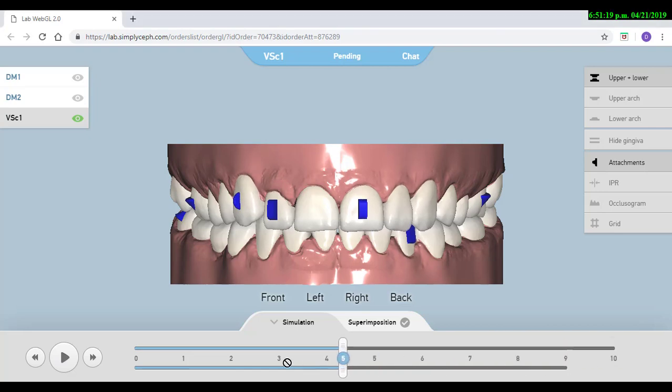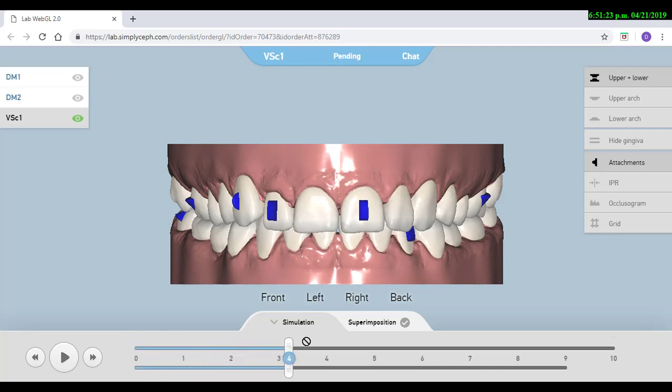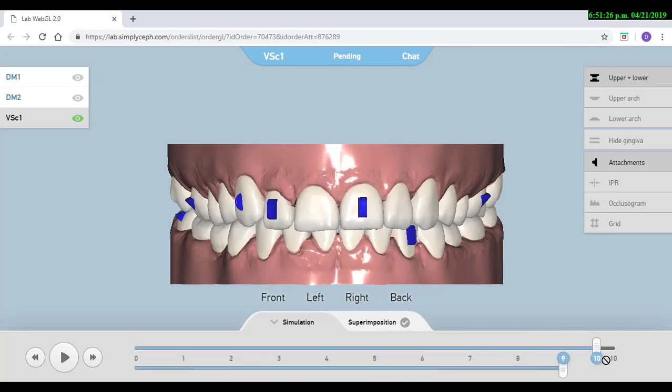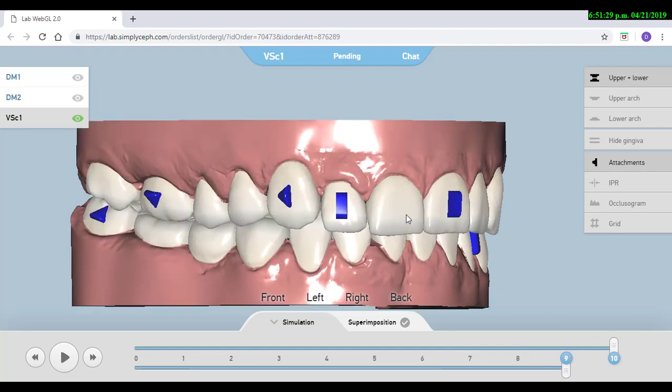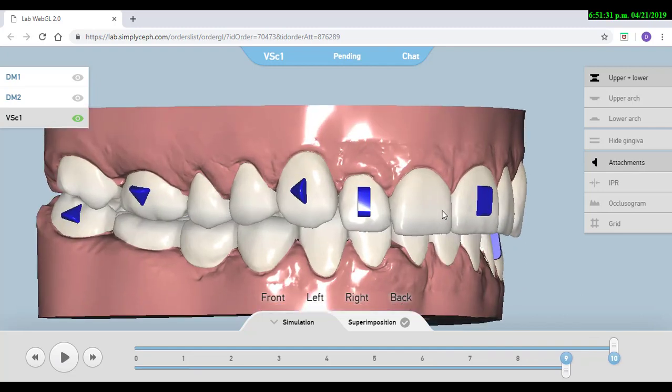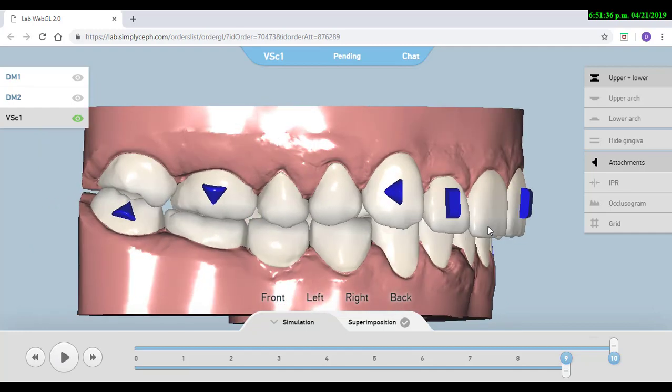For example, in here we have a deep bite and I'm making intrusion of those upper and lower incisors. So if the patient has a gummy smile, this intrusion that we are performing is going to actually help us to reduce that gummy smile.